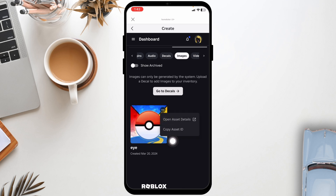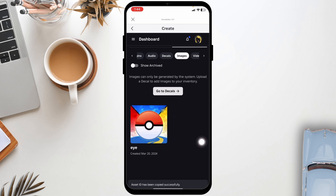Then click on the option of copy asset ID. And that's your image ID. So this is how you can easily get image ID in Roblox Mobile. You can apply the same process and get image ID for any of the images.